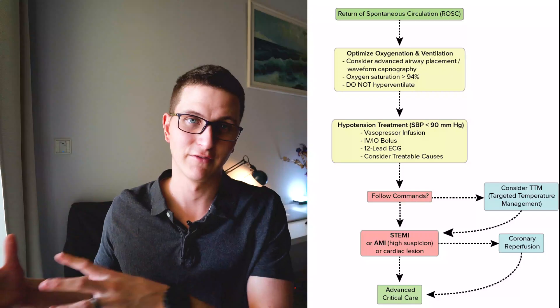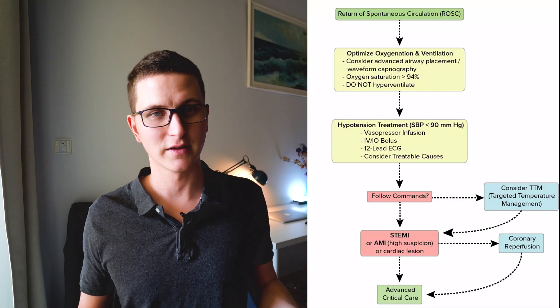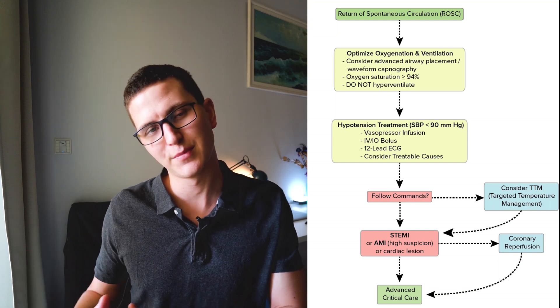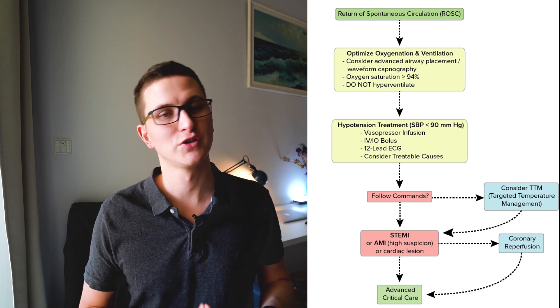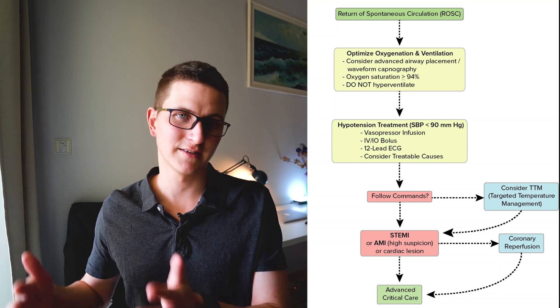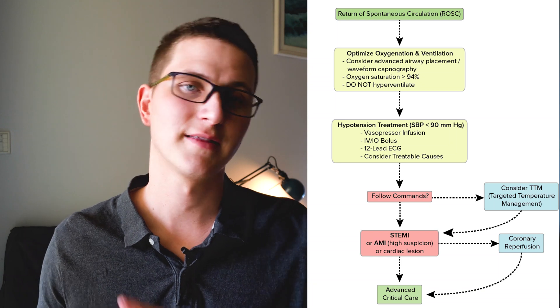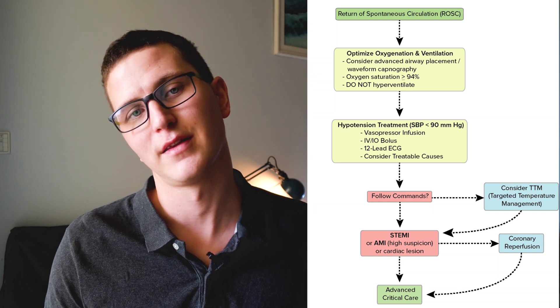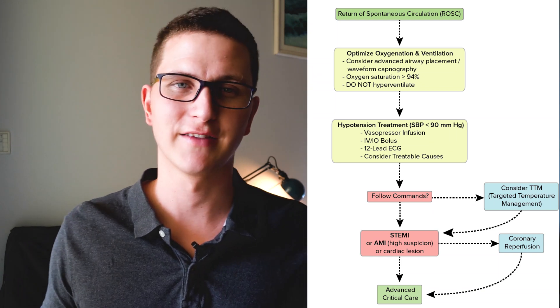then you're going to assess their level of consciousness. Are they obeying commands? Because if they're not obeying commands, there's obviously brain damage, there's brain edema. And so then we're going to work with targeted temperature management. This used to be called therapeutic hypothermia. They have taken that wording out.